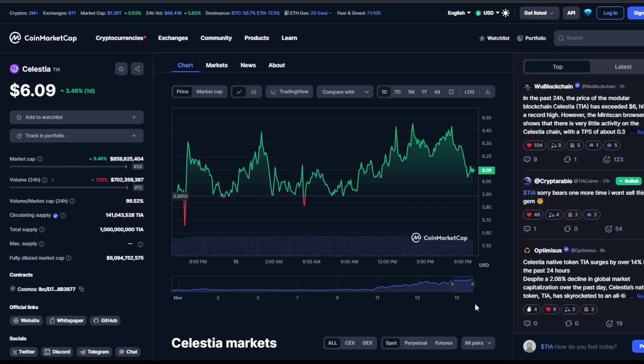Yesterday, after a flirtation around $5.50, we found solid ground at $5, a level we discussed in the previous video. This support led to a bullish breakout, propelling Celestia to $6.50, just as we predicted.